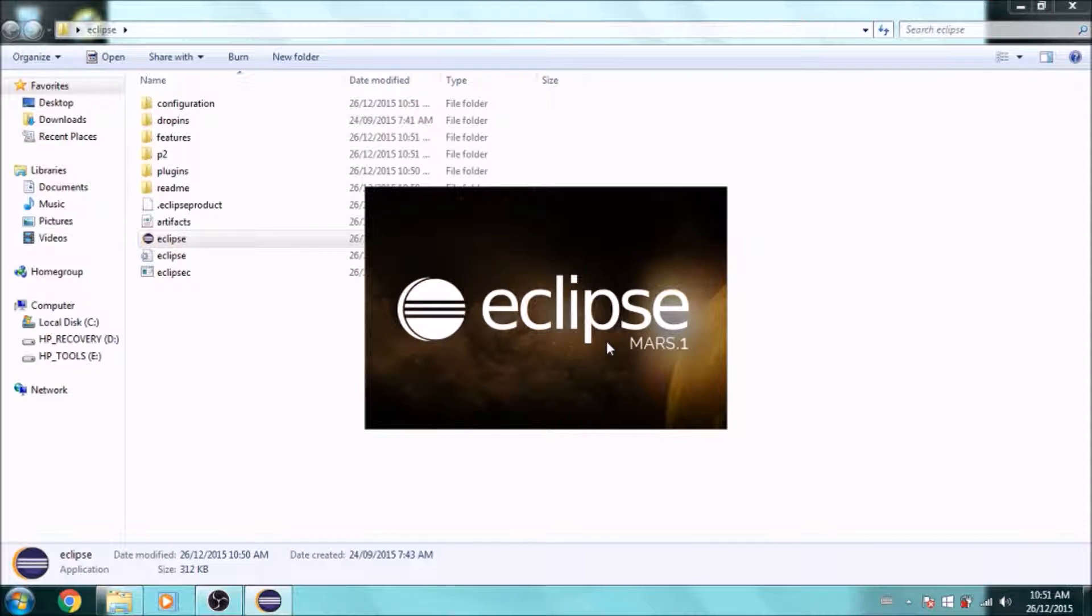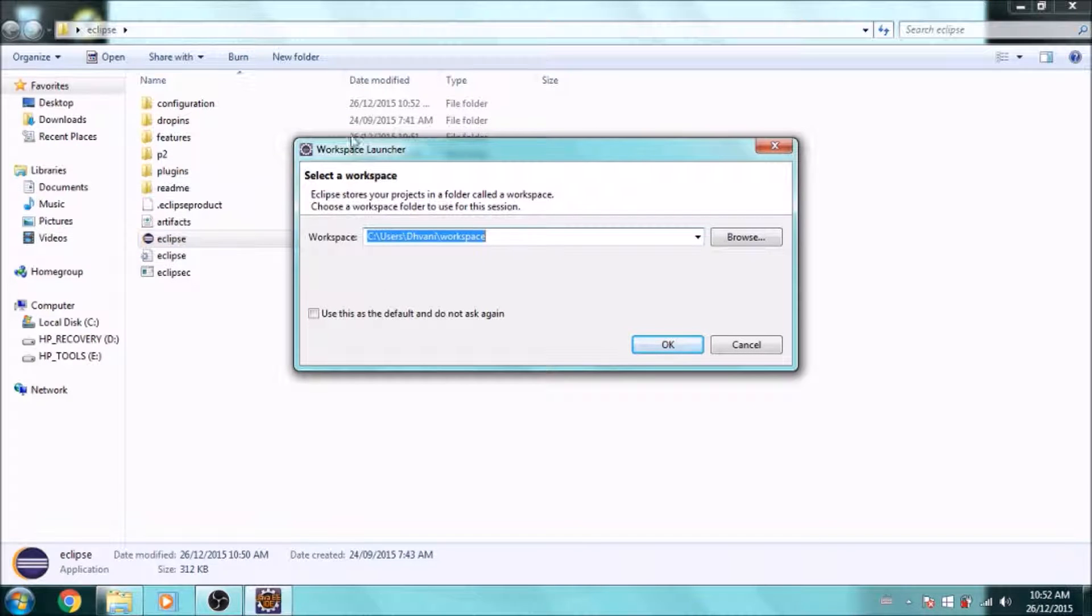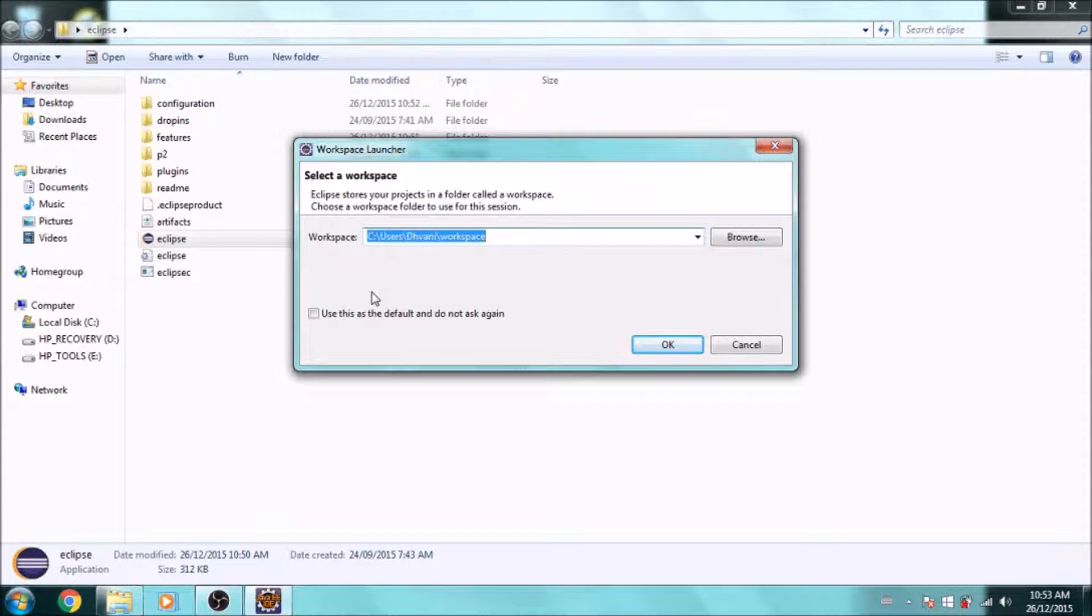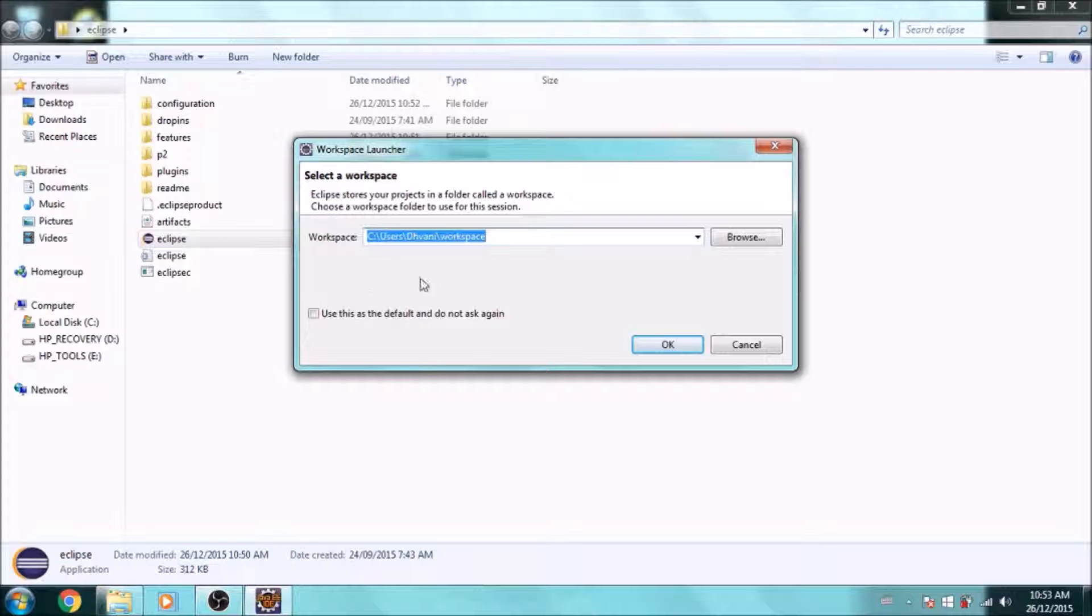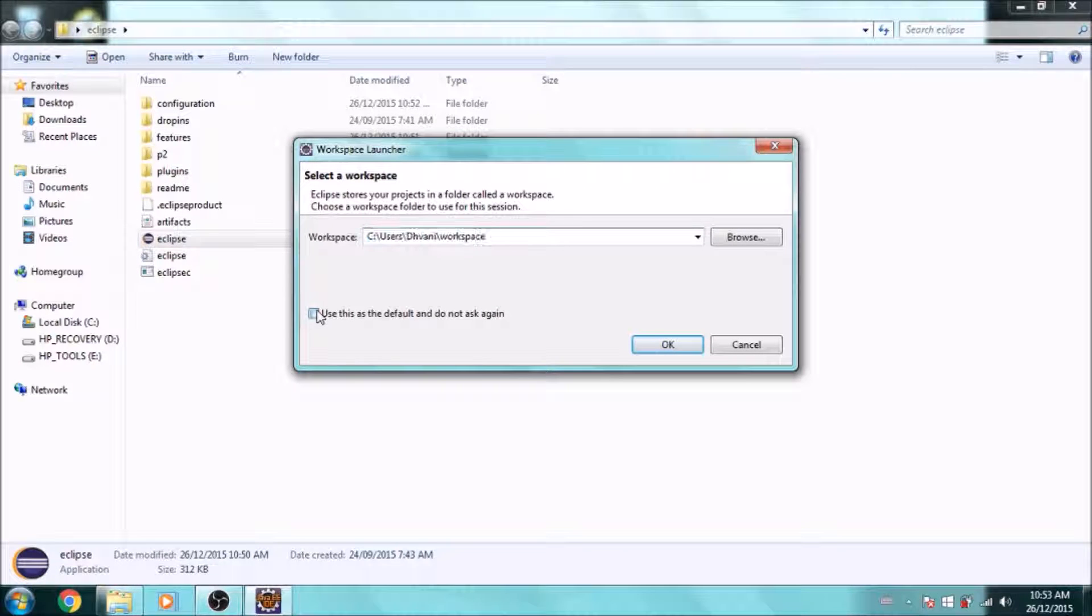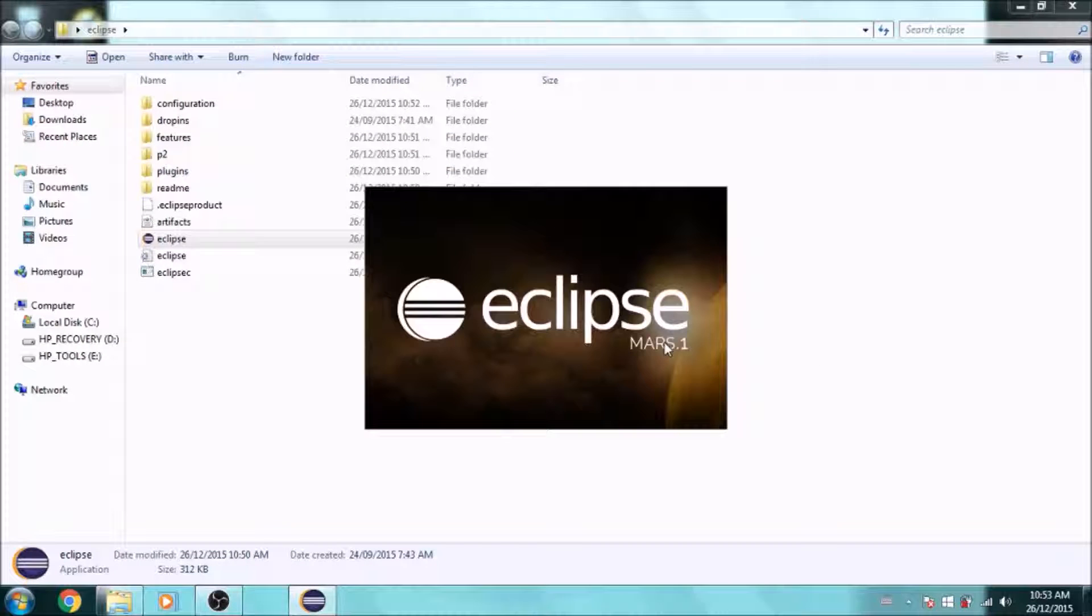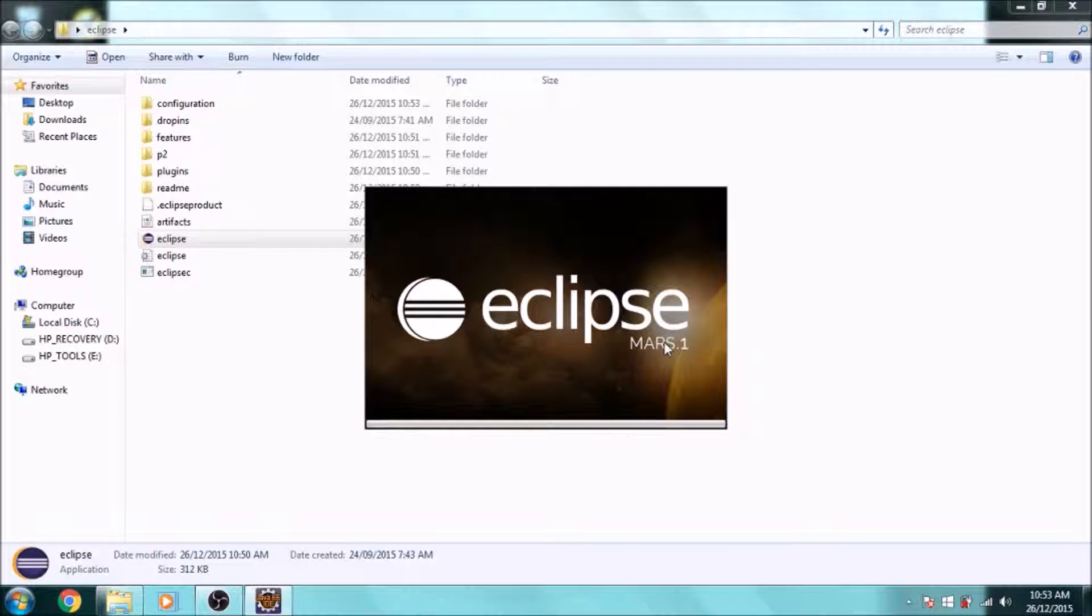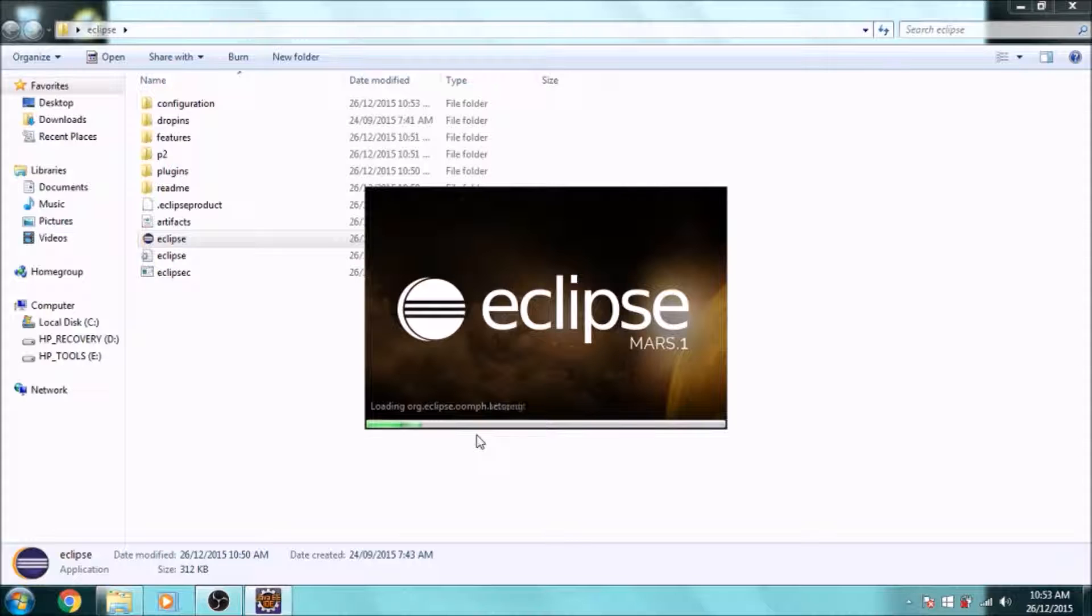Once it has loaded, it will show you this workspace prompt. This is basically where Eclipse is going to store all your projects, all your code in this one folder. If you want, you can just leave it as default or change it. Also, you should check this checkbox so this doesn't pop up every time you open Eclipse. Just click OK, and now it's going to open the first-time Eclipse interface.